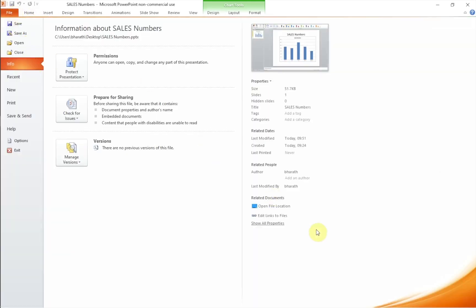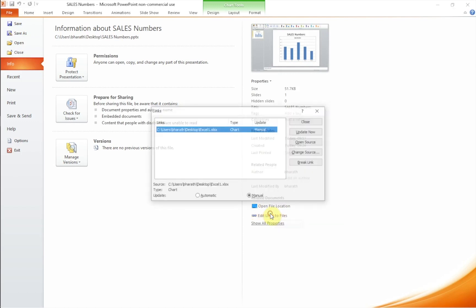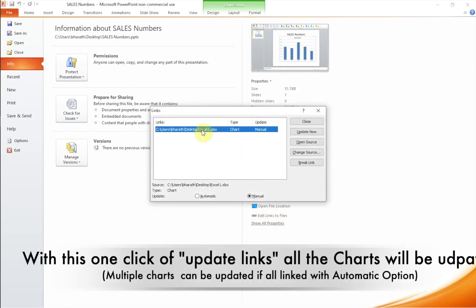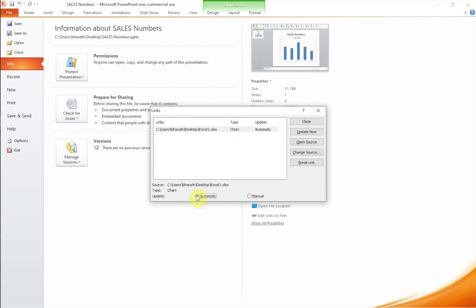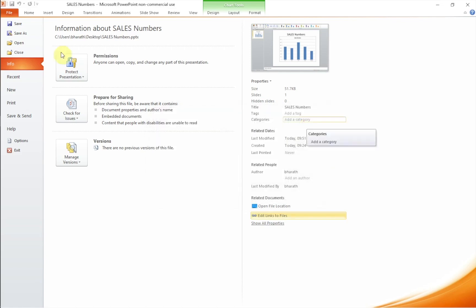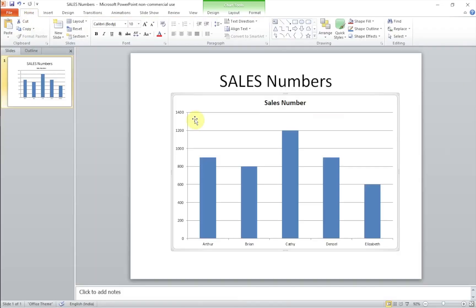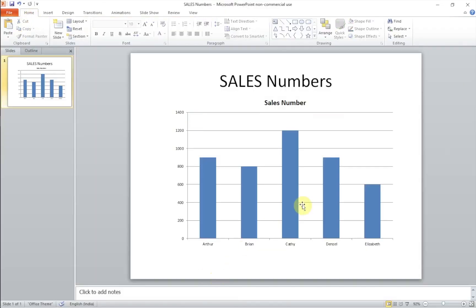For that, you need to go to the file tab. Under the info tab you'll have related documents. Click on this edit links to file. And now the link out here is there for our Excel file. And instead of update being manual, change it to automatic and just say update now and close.